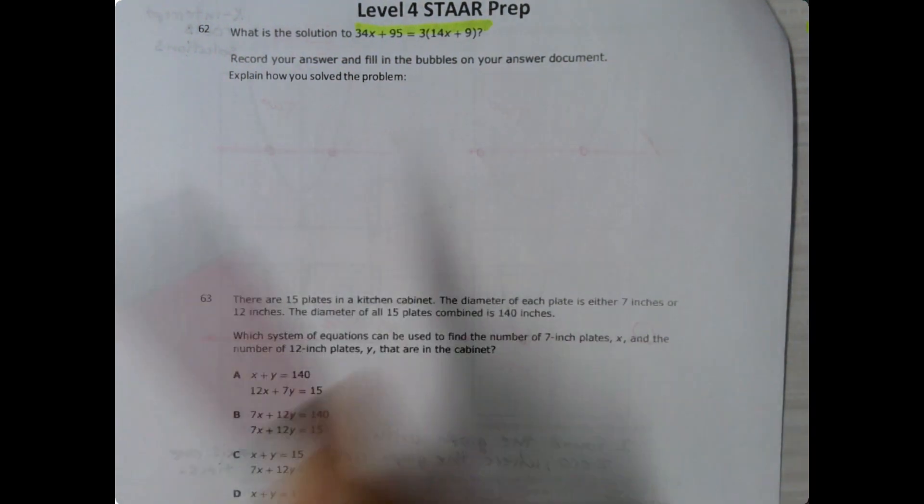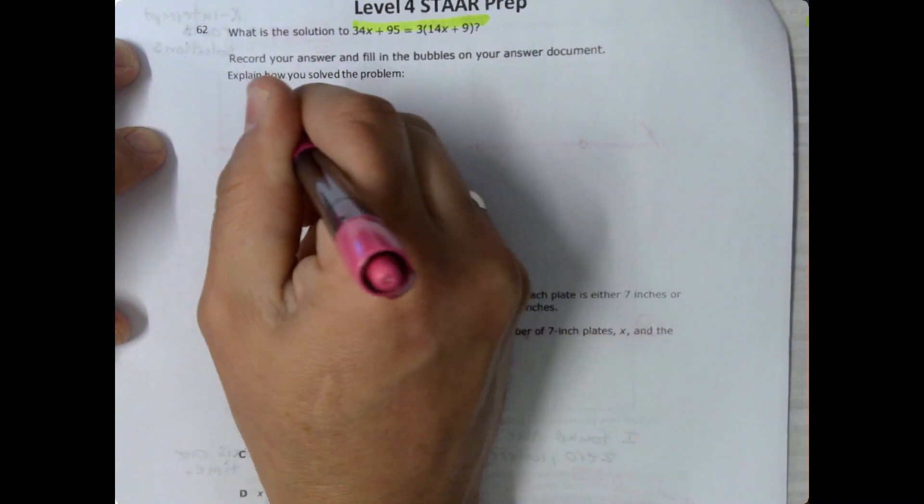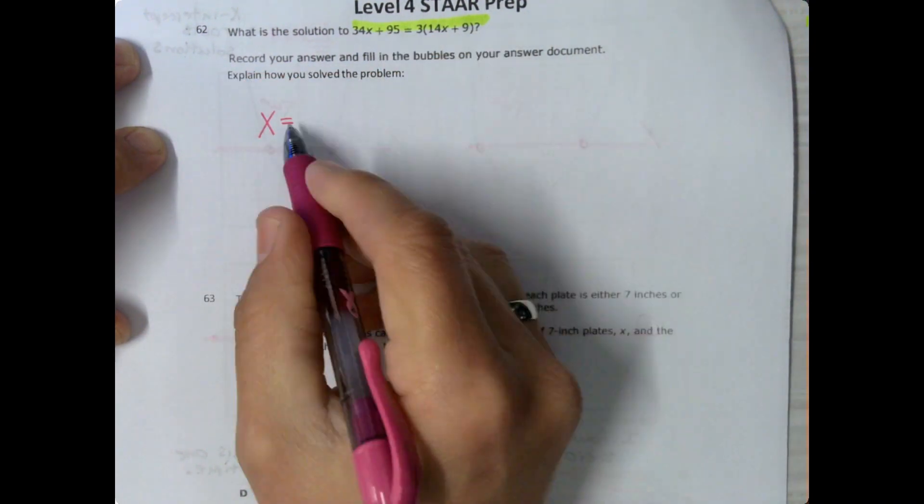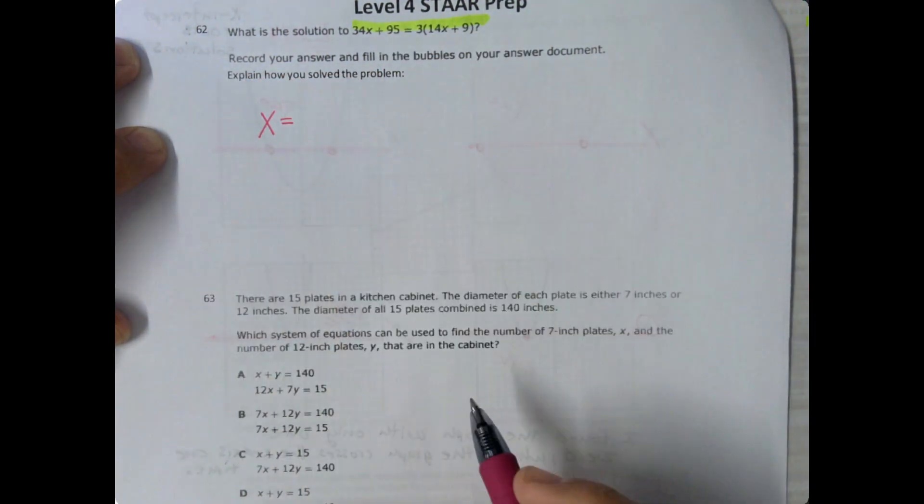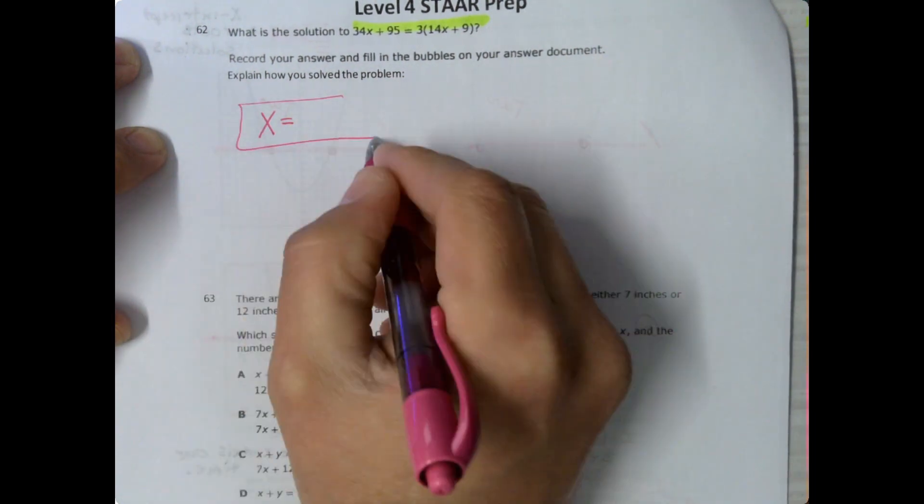So since this is using the variable x, we're going to have x is equal to some number. So we've got to find that number that x is equal to, and that's going to be our answer.